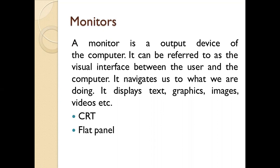Monitors. A monitor is an output device of the computer. It can be referred to as the visual interface between the user and the computer.